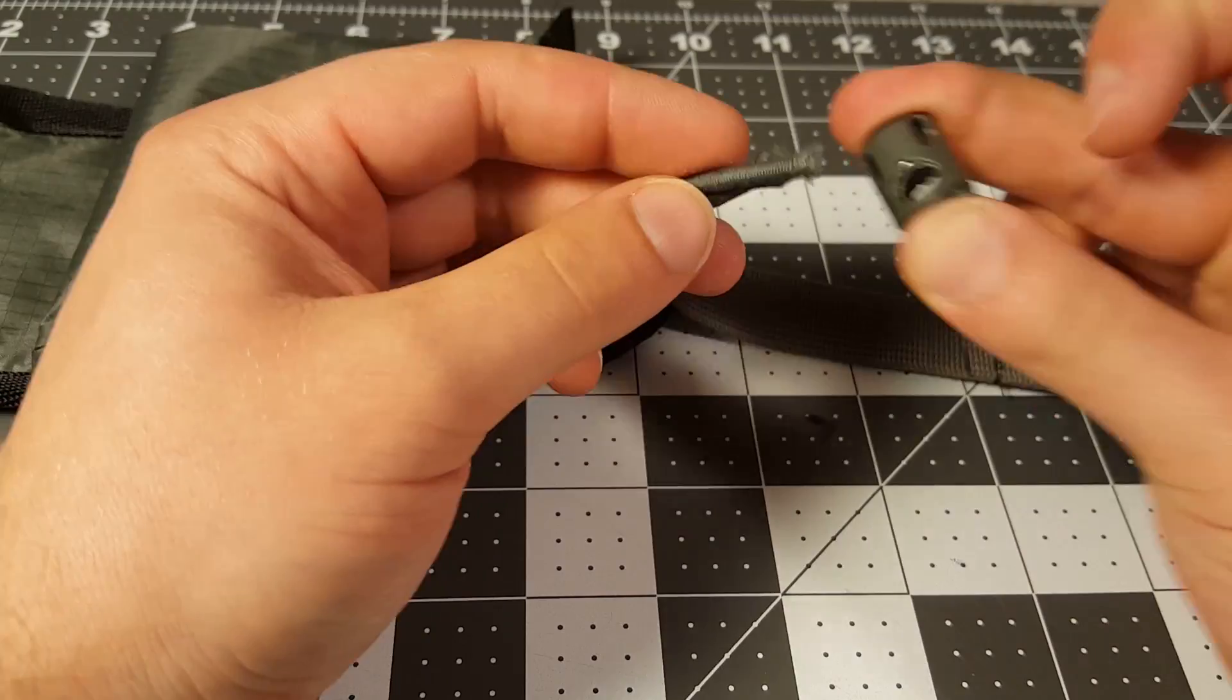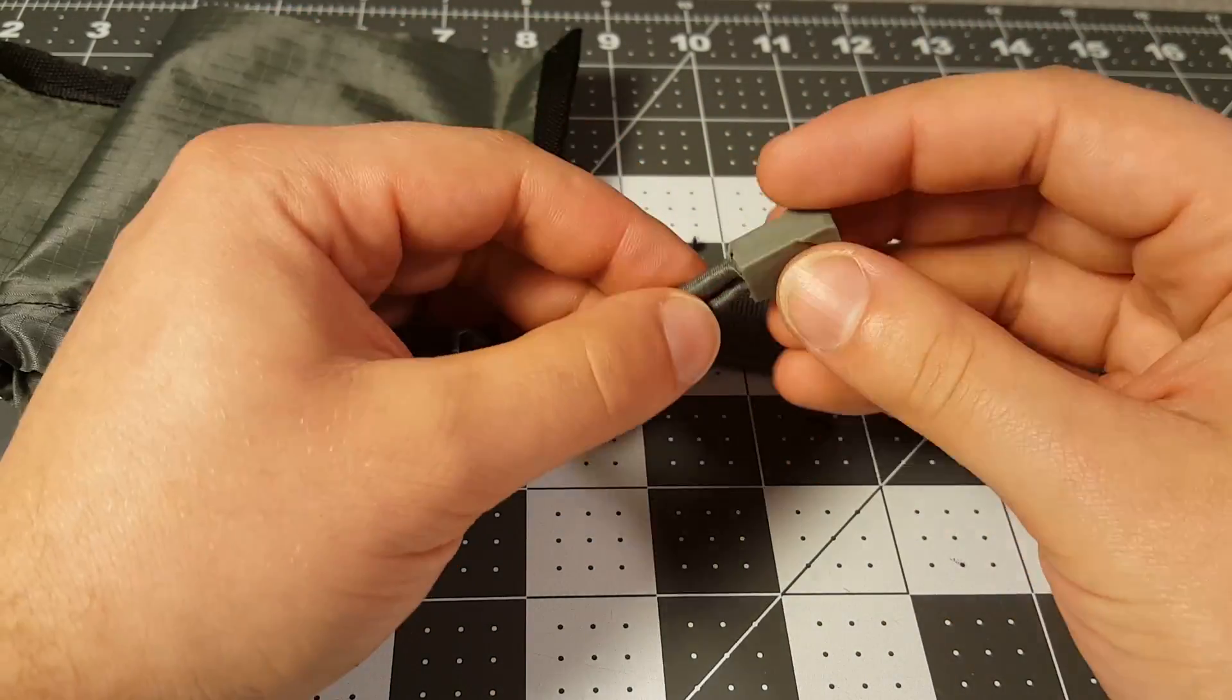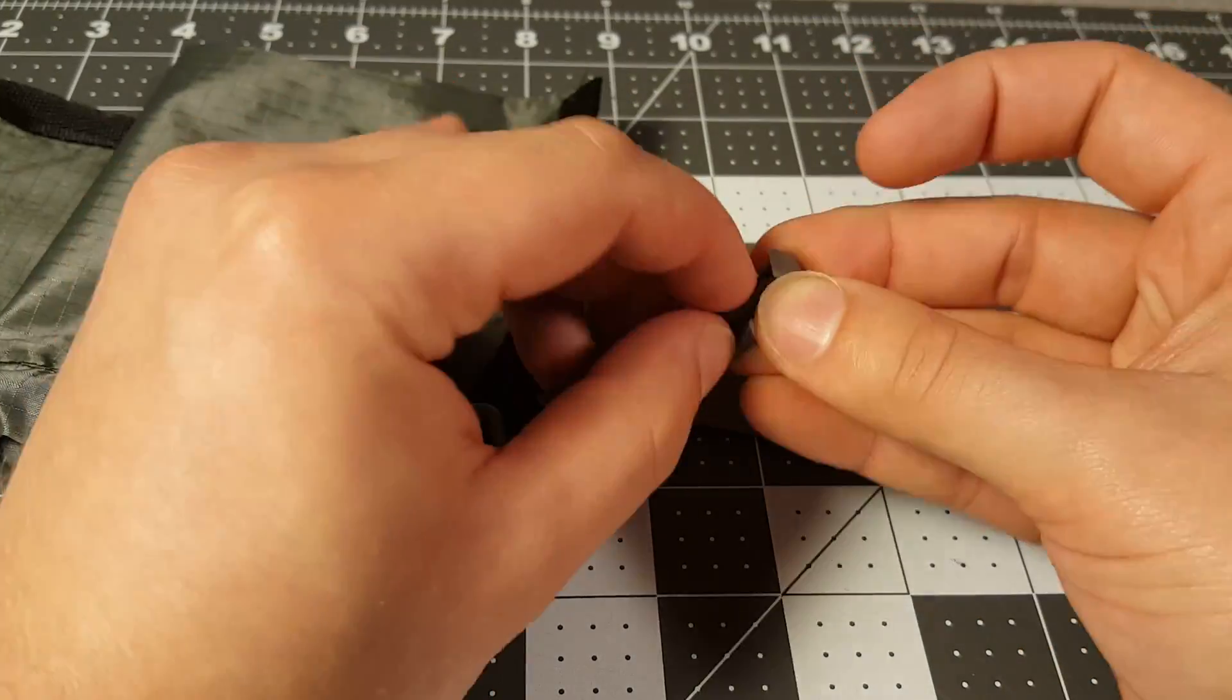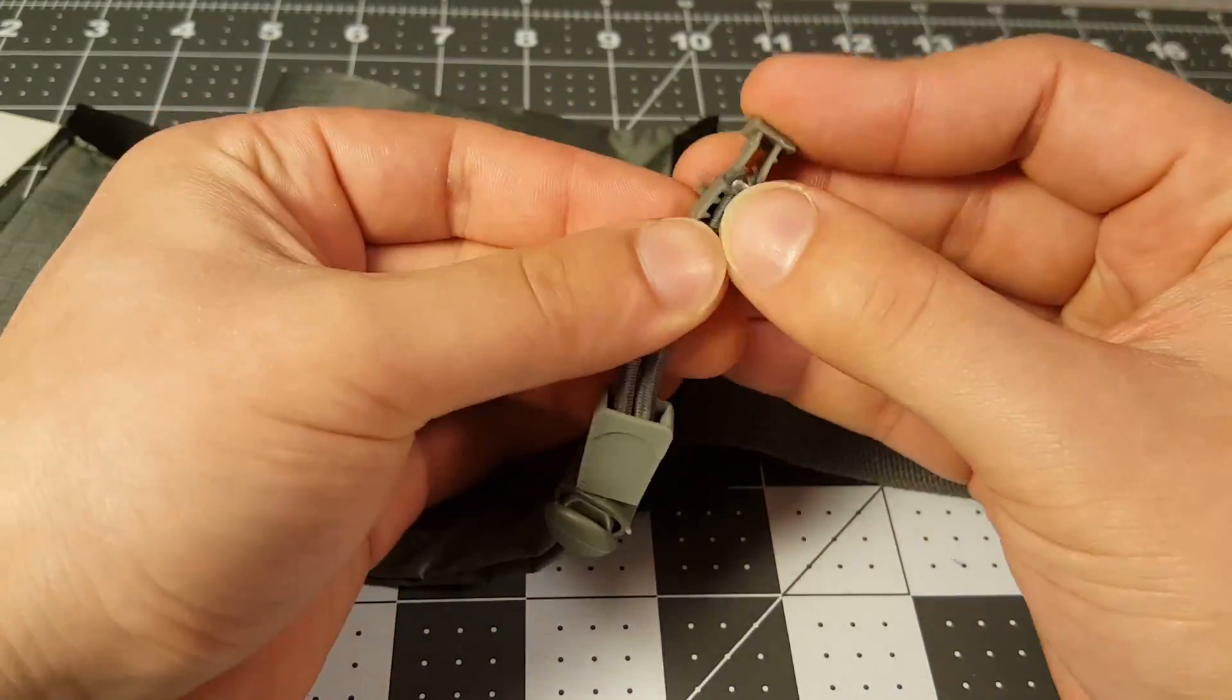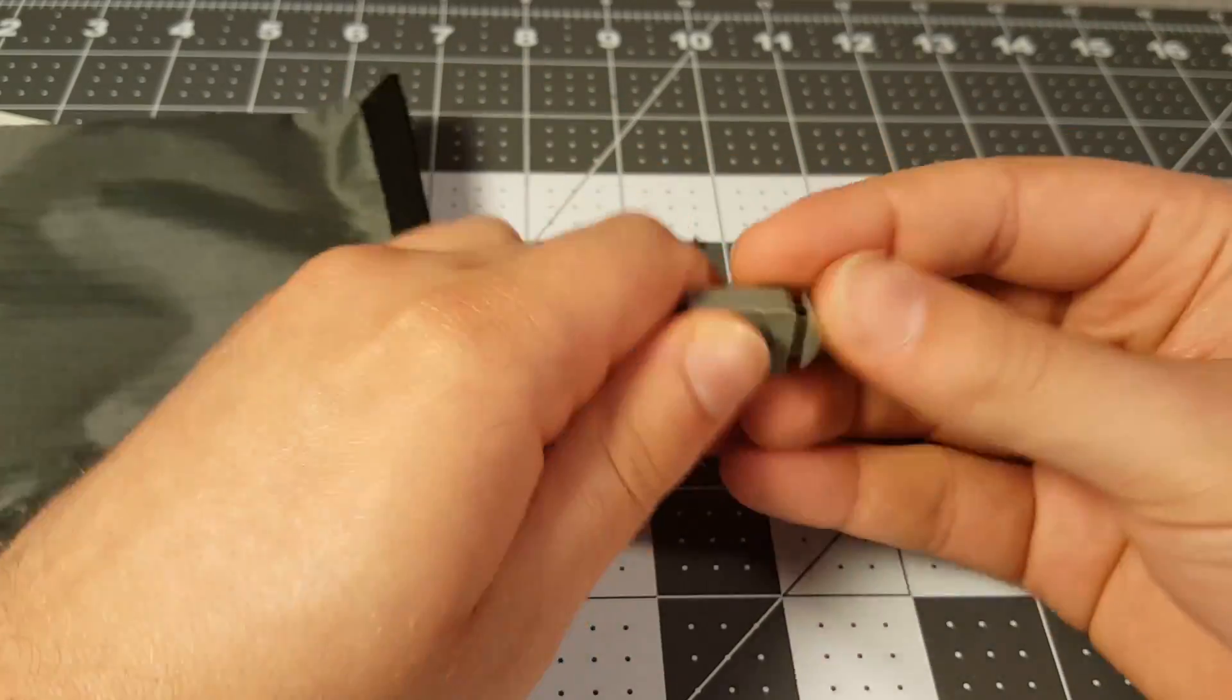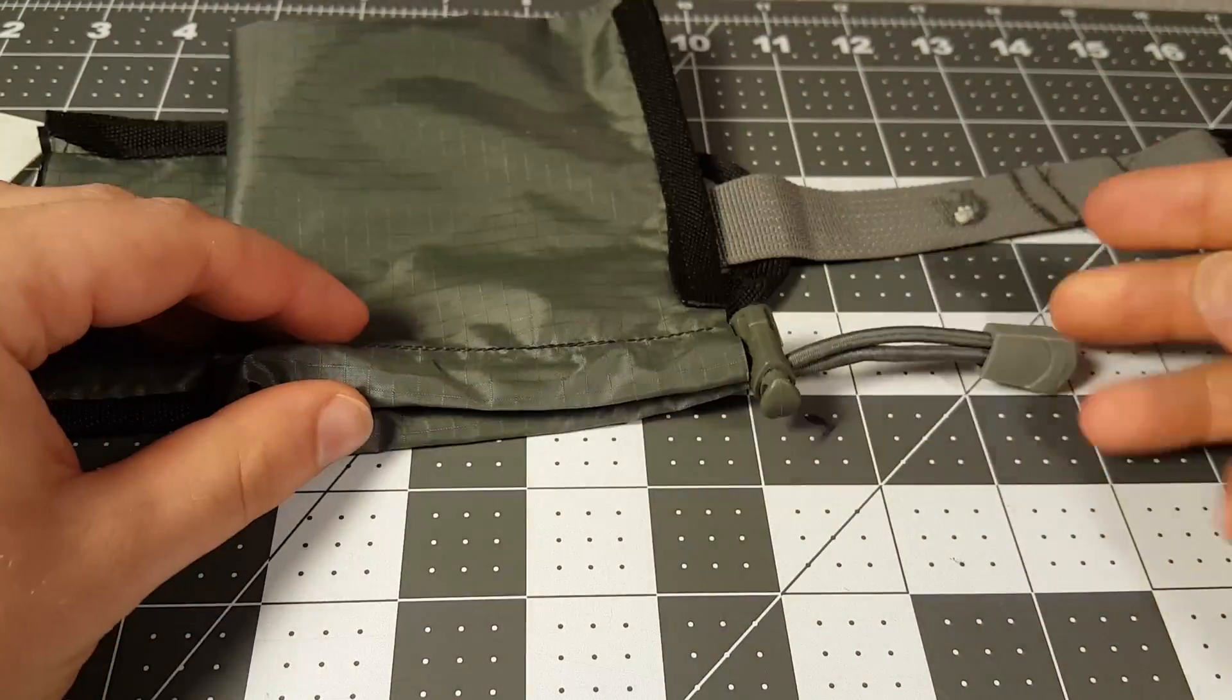A really cool thing about this project is that all the hardware was salvaged from an old pack that I outgrew. I feel like it's really common once you switch to ultralight that you have all these heavy packs laying around, so why not make ultralight gear out of it? It beats sending it to the landfill.